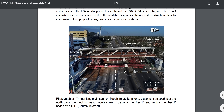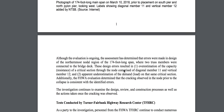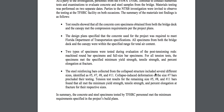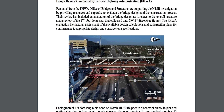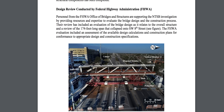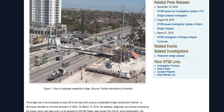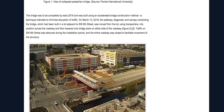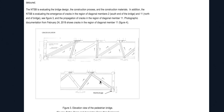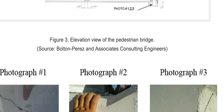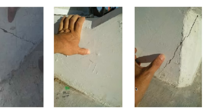This is the NTSB report focused on members 11 and 12. Looking at a previous report and their data — they have photographs of the structure, photos number one, two, and three — but they're pointing and locating the cracks in the wrong position. The cracks are up here but they're pointing down here, showing their inept ability.